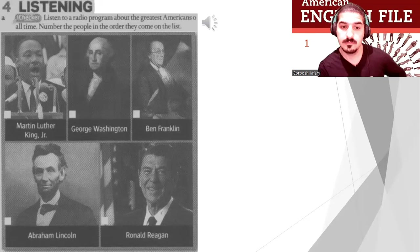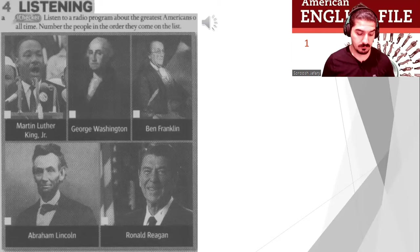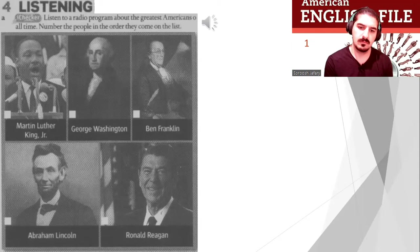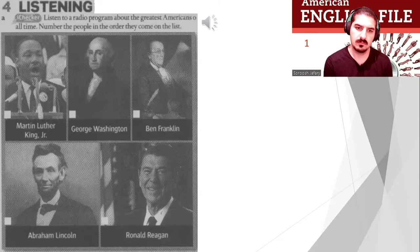Number four is George Washington. He was born in Virginia on February 22nd, 1732. He was the first president of the US. He died in 1799 at the age of 67.